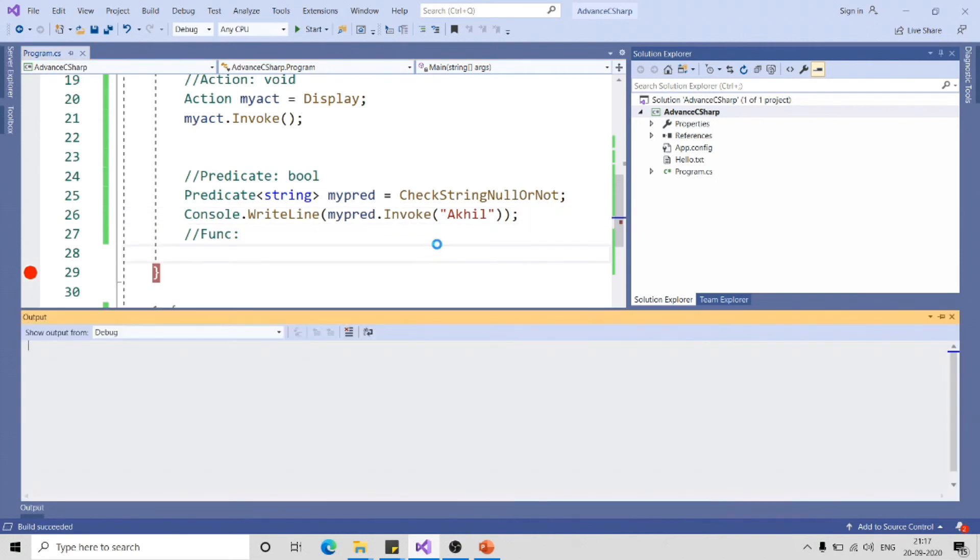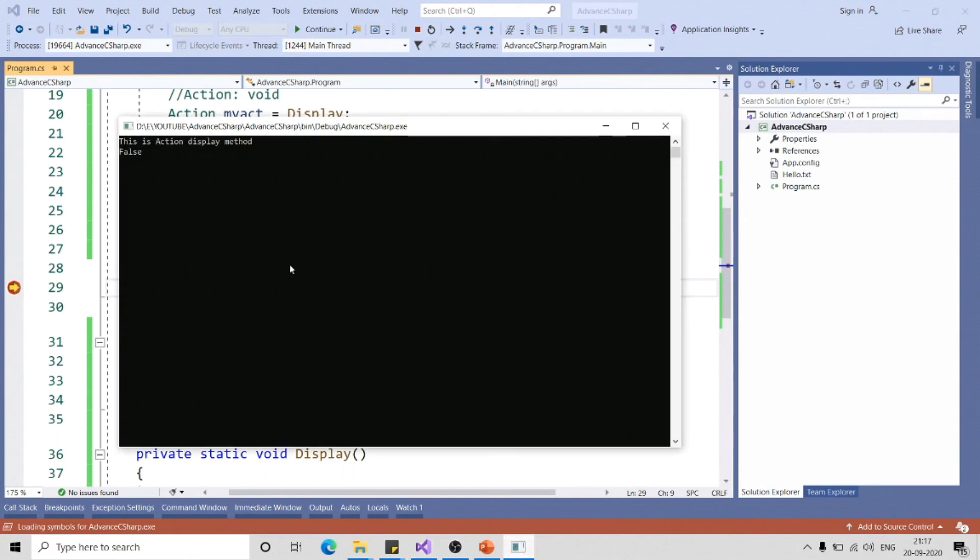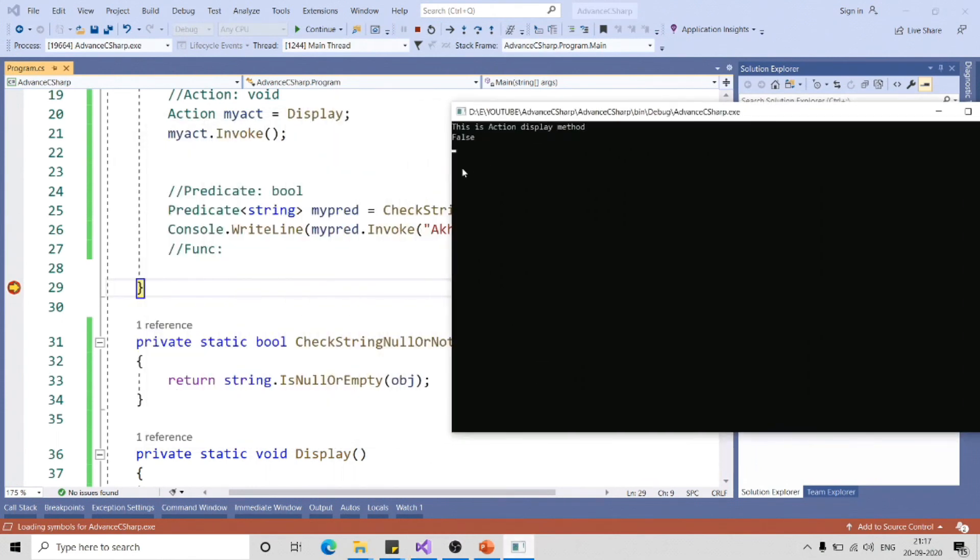Let me run the application. In the output you can see this is action display method and for the predicate it has written false.